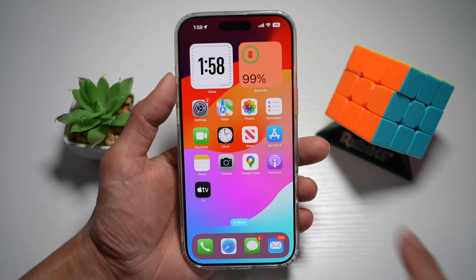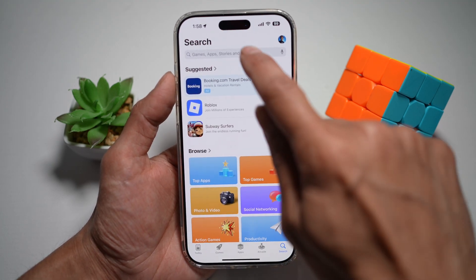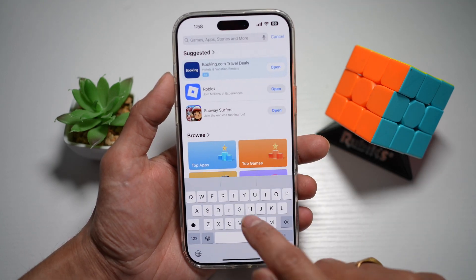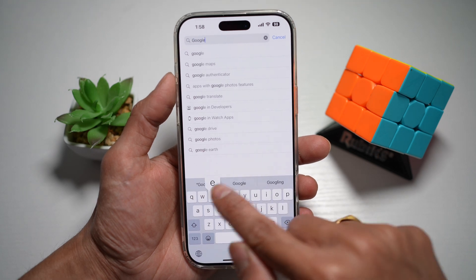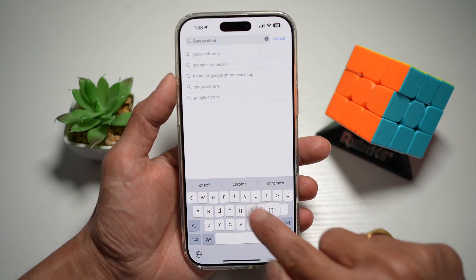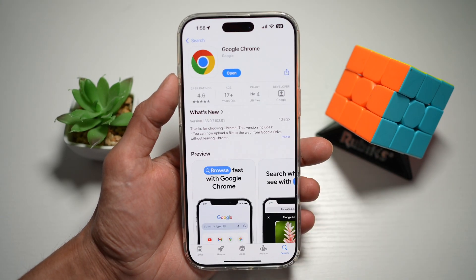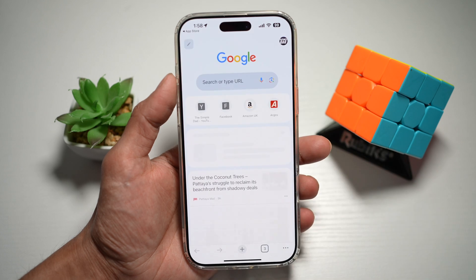So first, you want to go ahead and open up the App Store. Here, you want to go ahead and download the following app called Google Chrome. It's the Chrome browser from Google — download that app, then go ahead and open it.